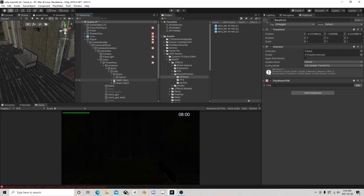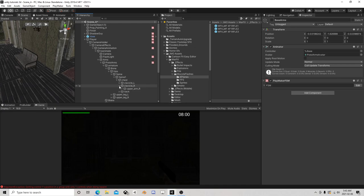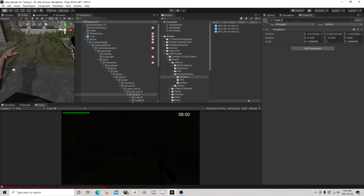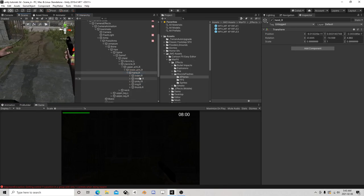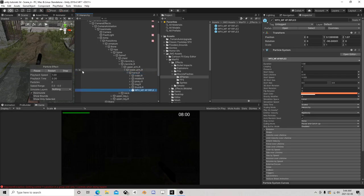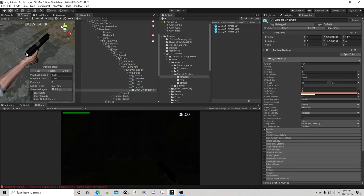I'm going to open these up and go down to where the pistol would be. Now with this particular model I'm using, normally you would have a gun model in here and I don't have that, which is kind of odd. So I'm going to have to just stick this on the hand and zero it out.